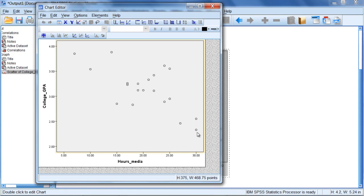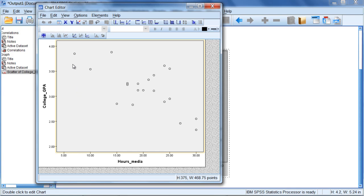So this point here is high on hours of media—notice they're all the way to the right—but they're low on college_GPA as they're way down here. These other two points are high on hours_media but low on college_GPA. Next, notice these points over here. This point is low on hours_media, somewhere around seven or so, but they're high on GPA, close to 4. Then these people in the middle are moderate on hours of media and moderate on their GPA.